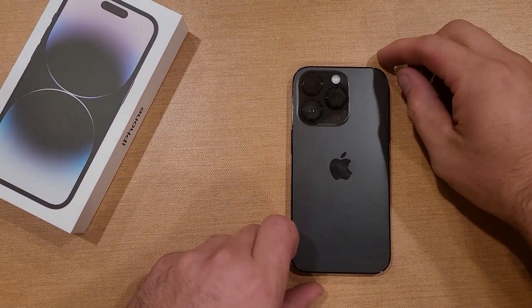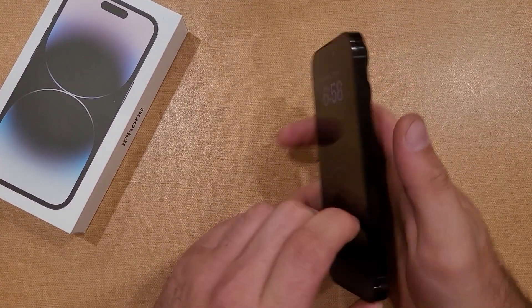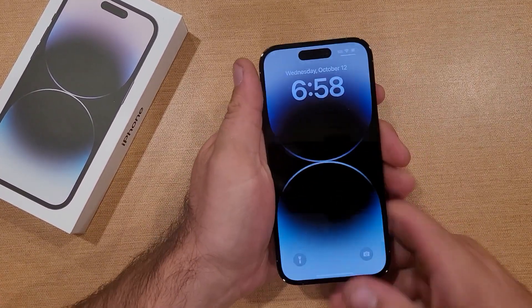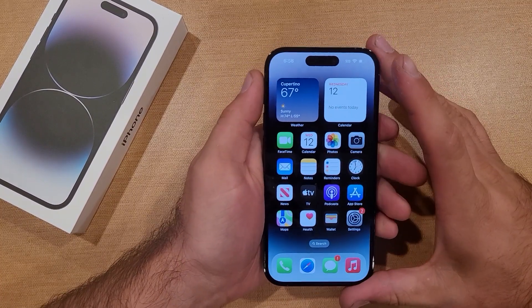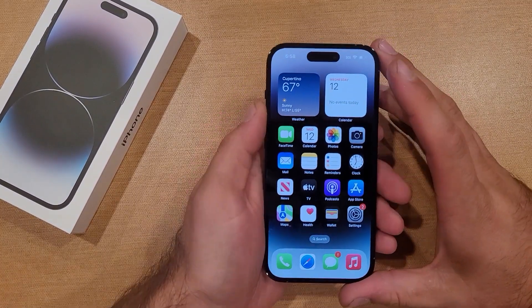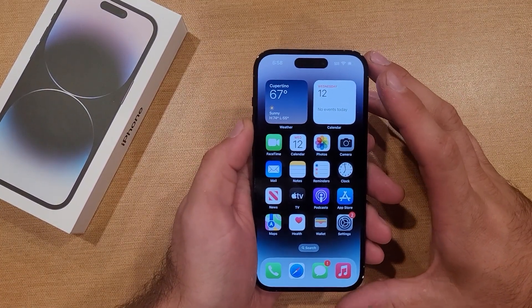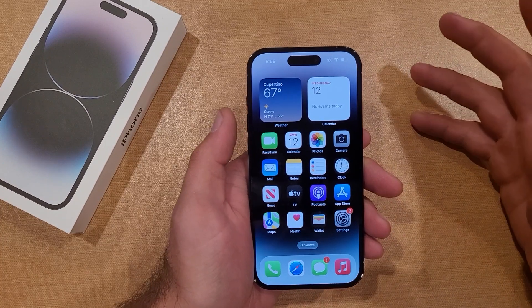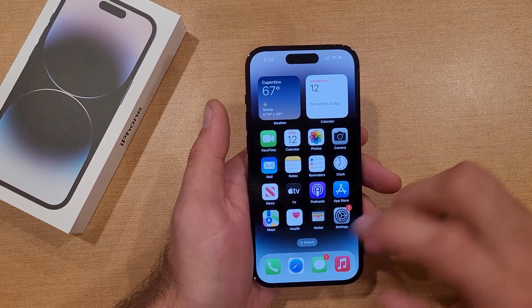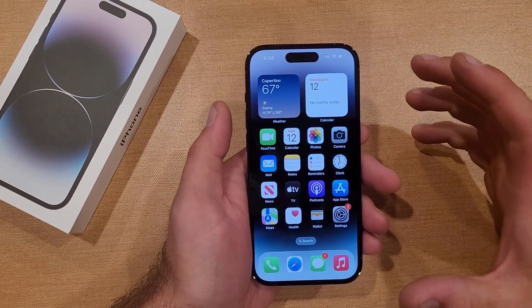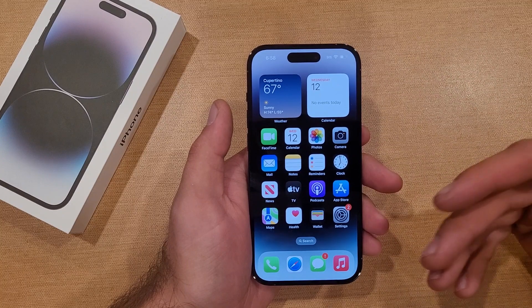How to change your text message notification sound on the iPhone 14 and 14 series phones. Welcome to one of the How to Smartphones tutorial videos. In this video, I'll be showing you guys how to change your notification sound, so whenever you receive a text message, you can change the notification to sound different.